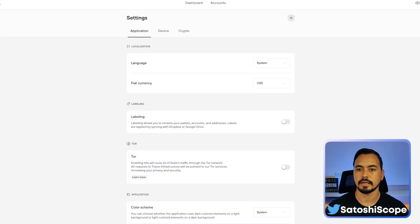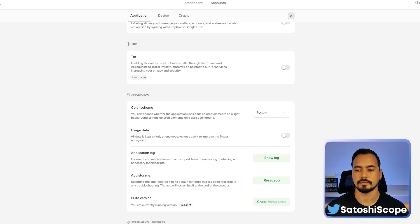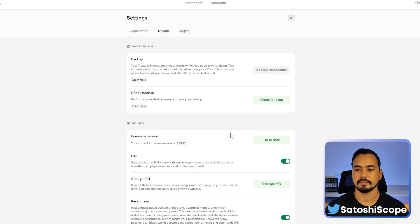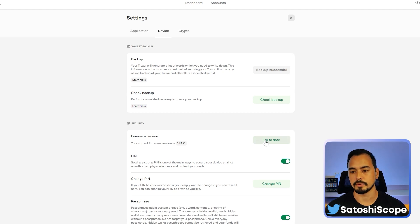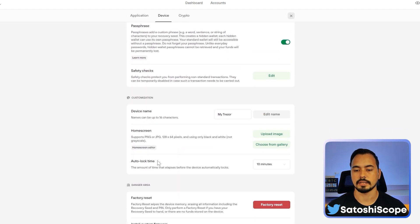If your software or device is out of date, go to Settings. Under 'Application,' scroll down to 'Suite Version' and check for updates — if it's not up to date you'll be able to download it from there. If your Trezor device firmware is out of date, click on 'Device' and check your firmware version, then update it from there.